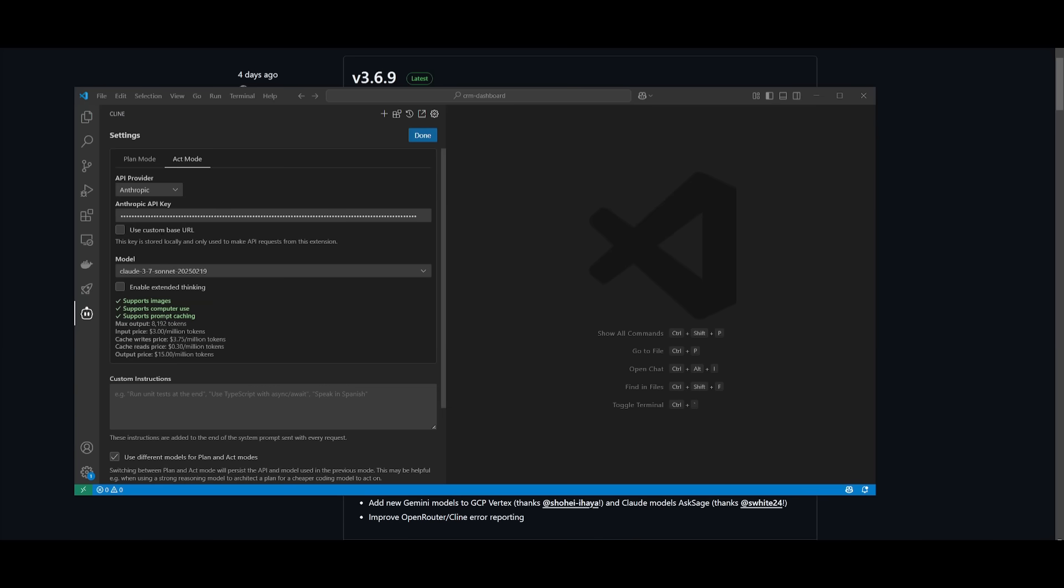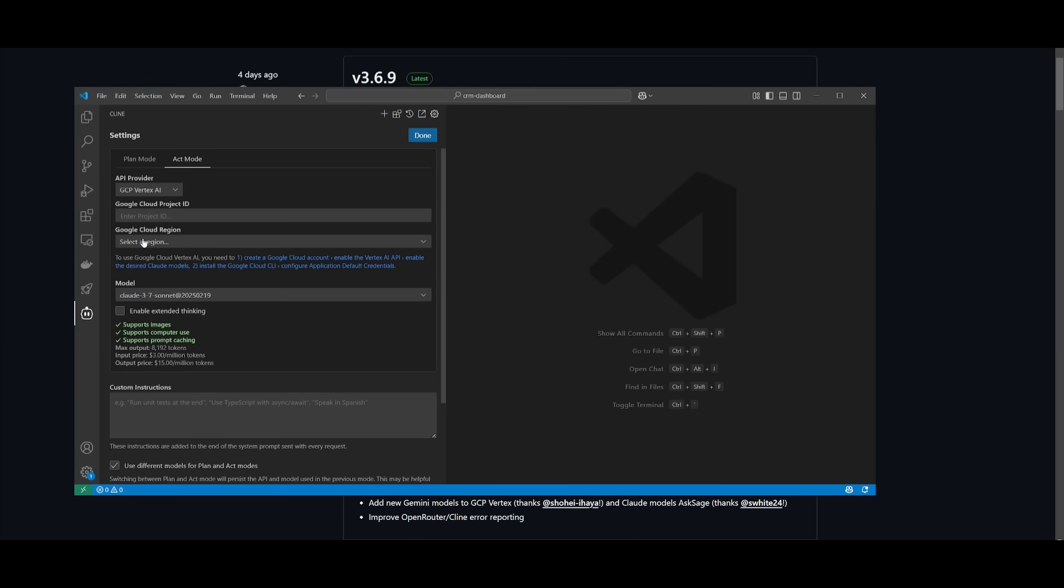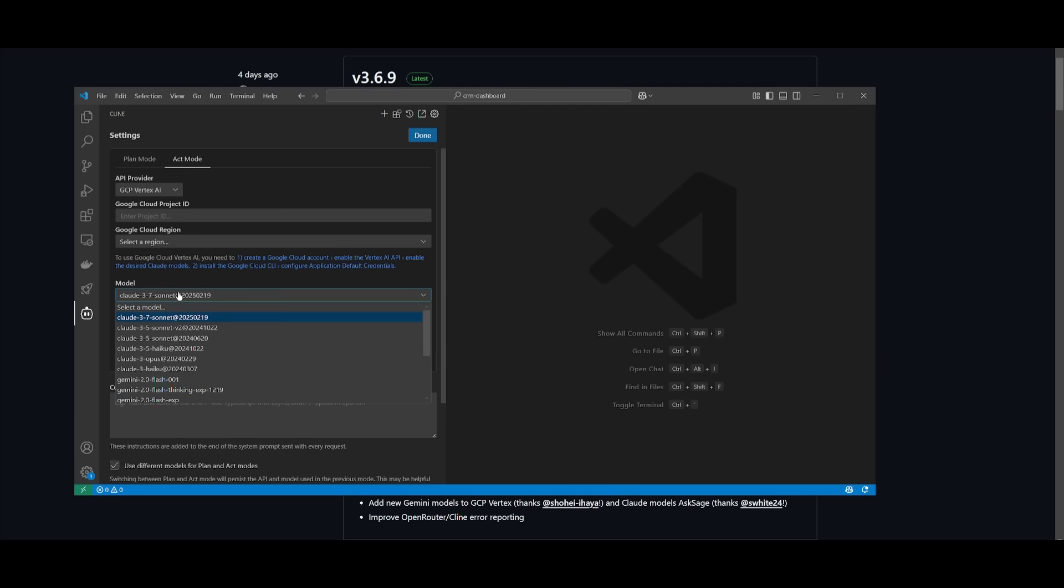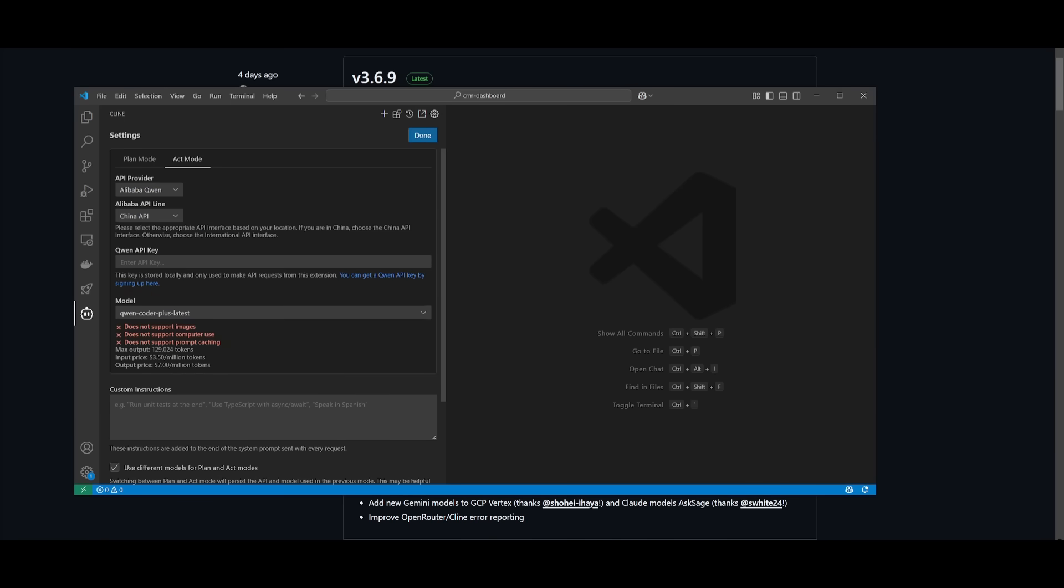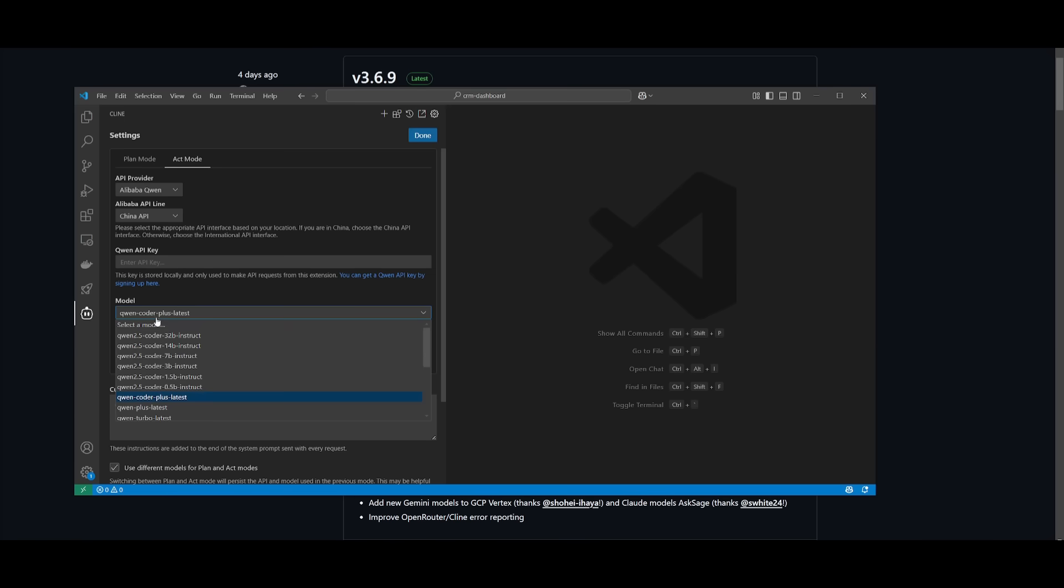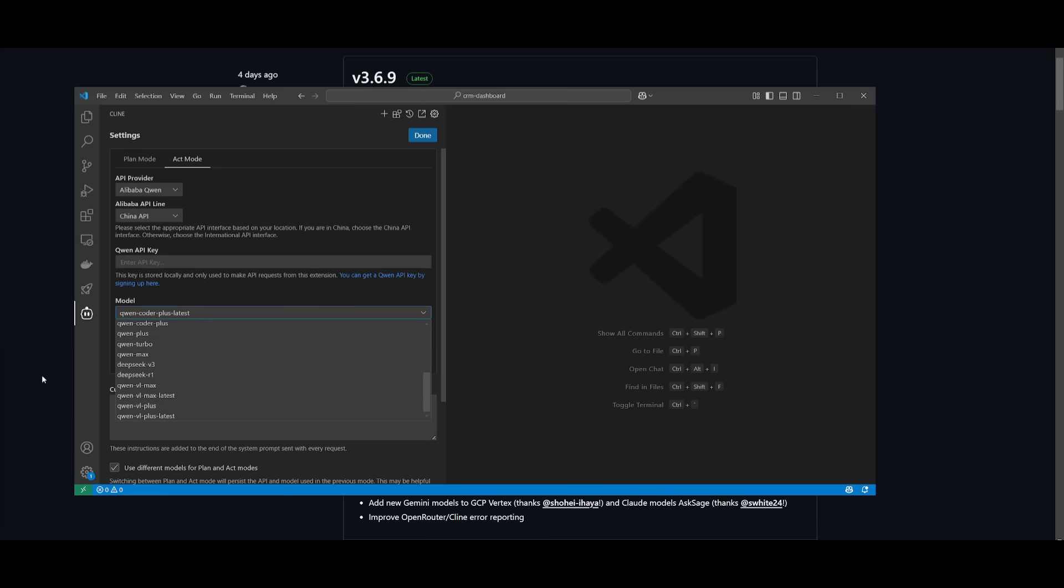What's also really nice is that they've added a lot of new different providers such as the GCP Vertex AI, where you can now select the cloud region, and then you can select different models. Now in terms of the new Quen model, you can actually go over to Alibaba Quen, and then you can search up the new QWQ model, which is something that you can access now within Klein.